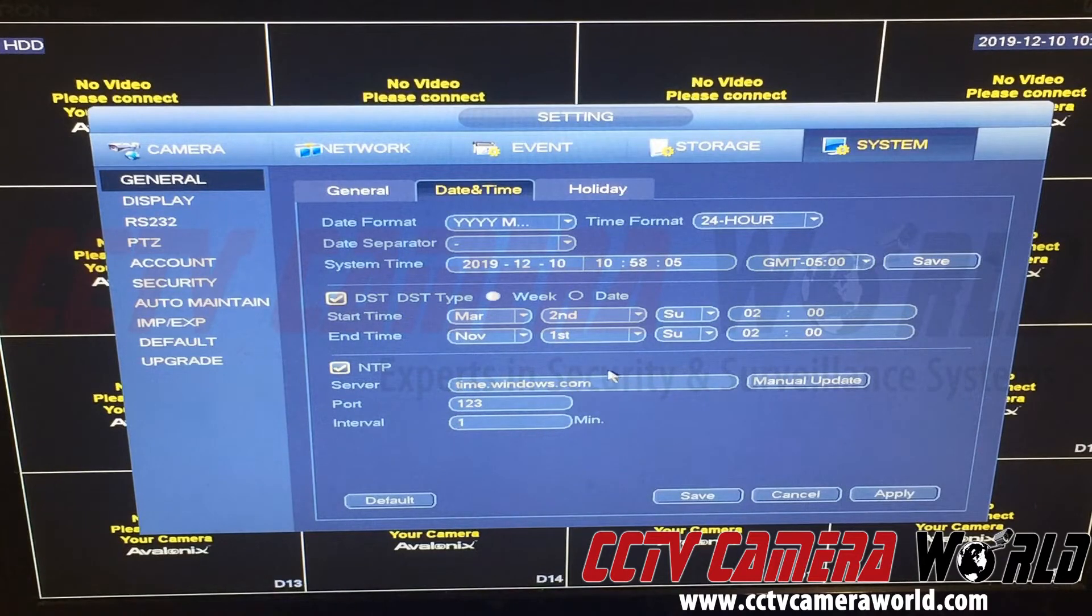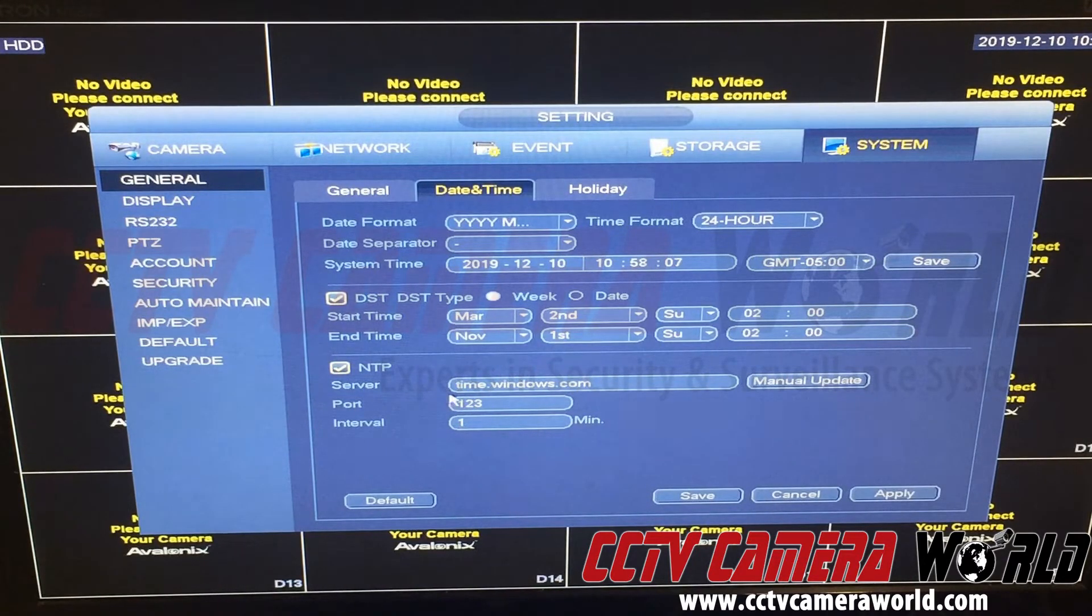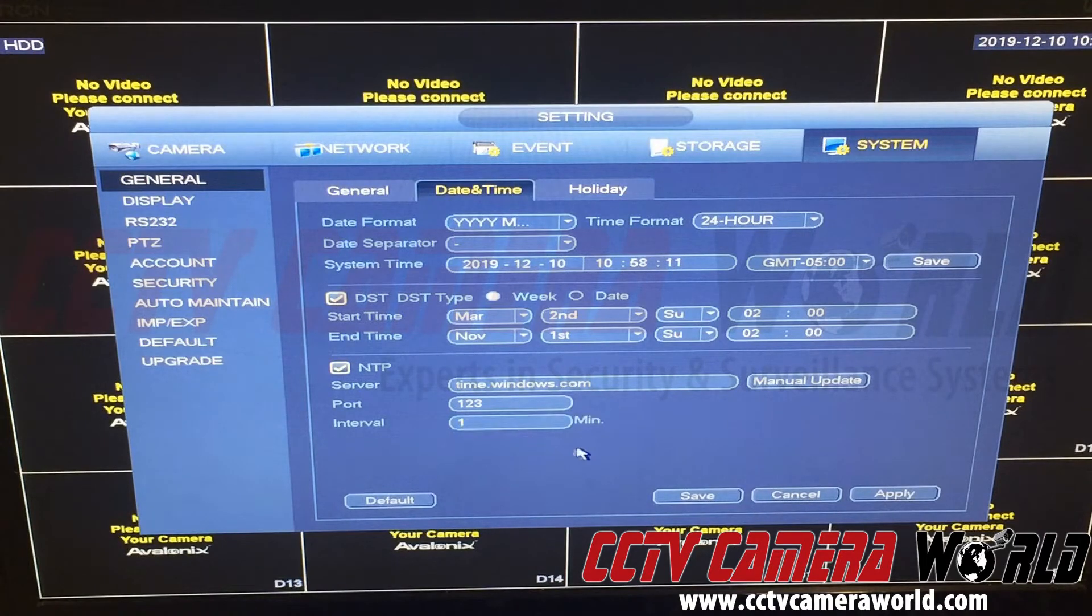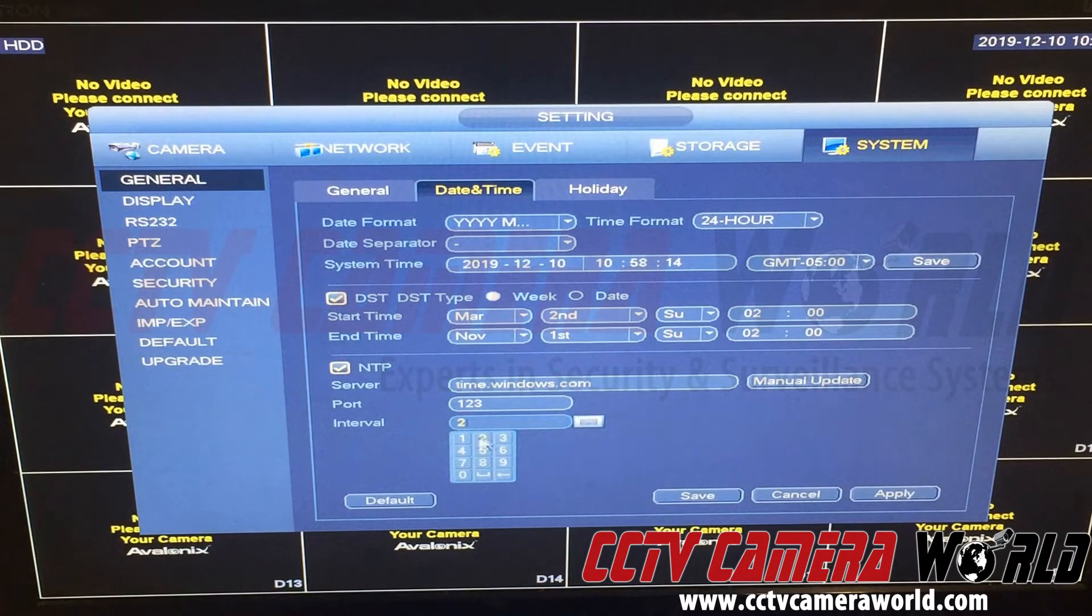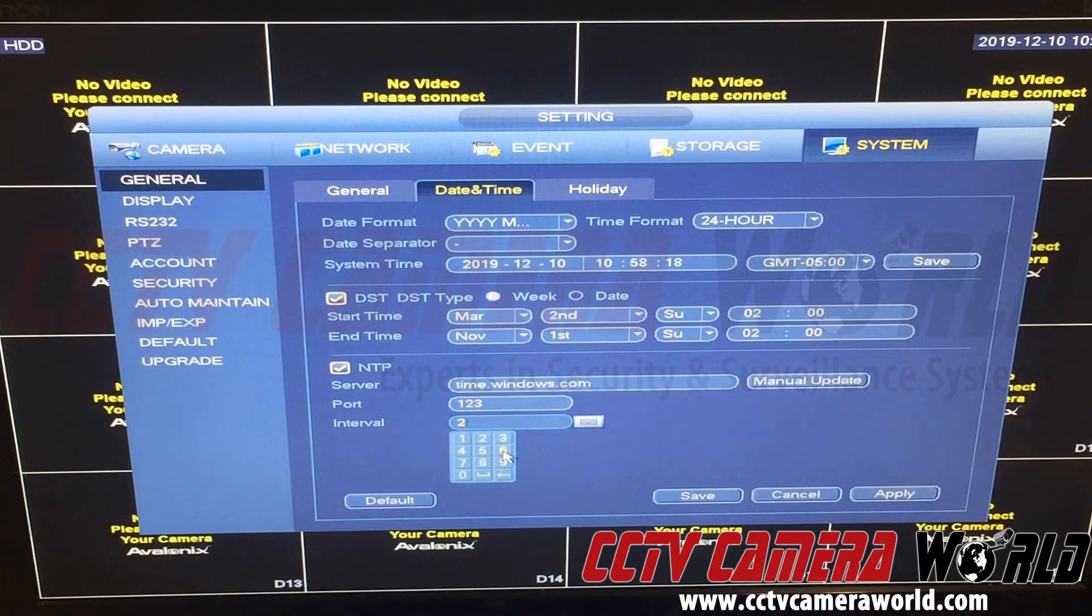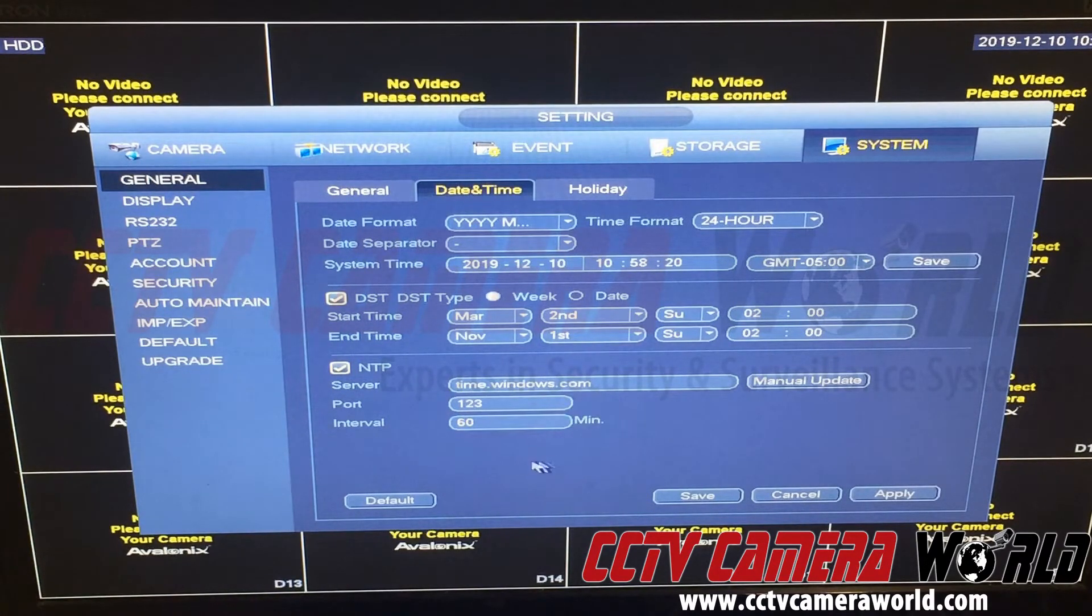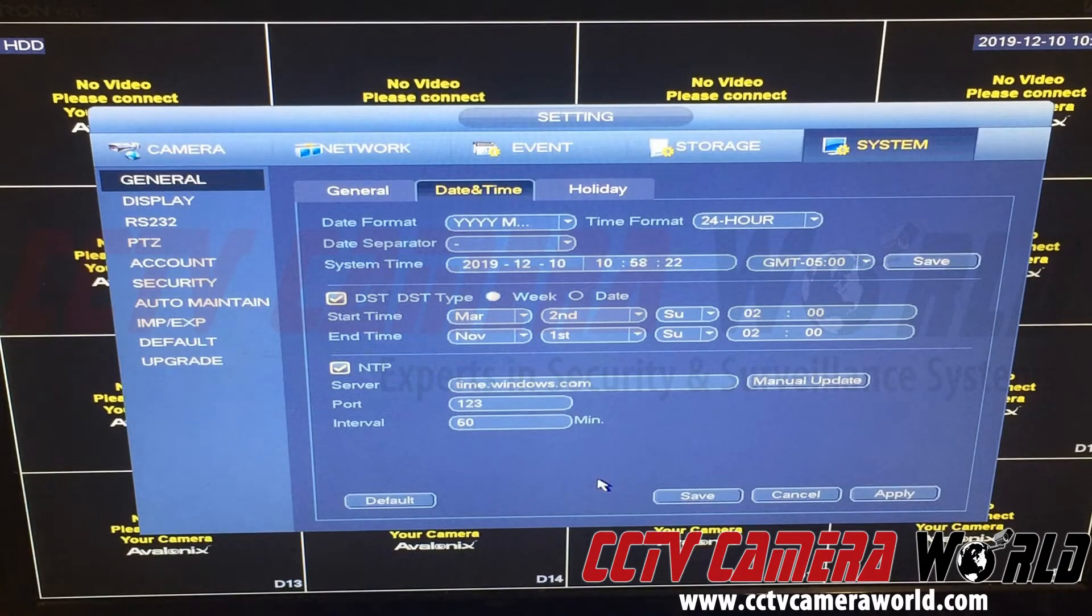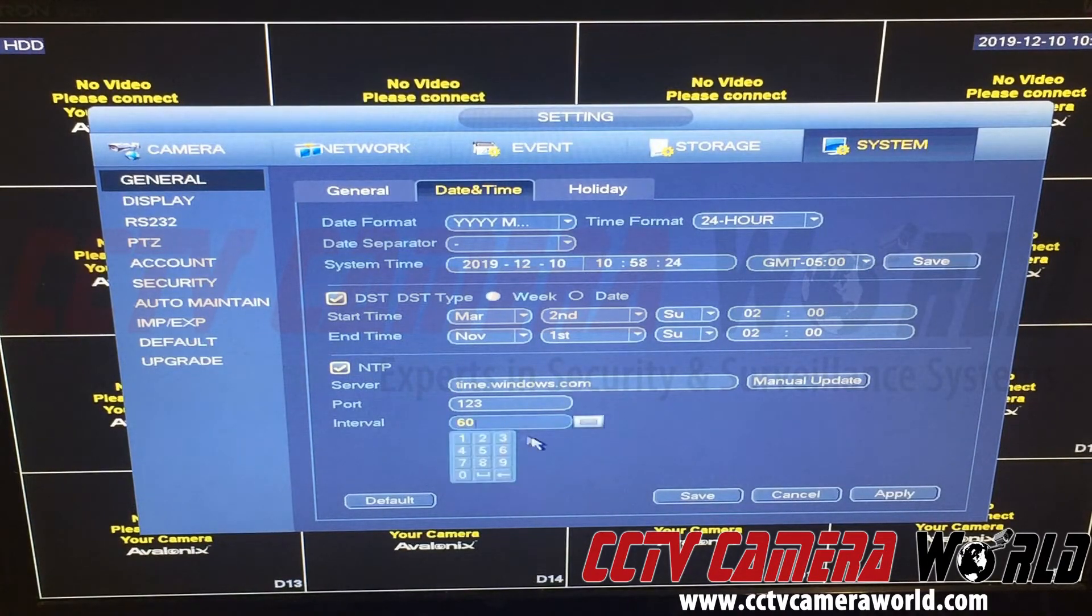The interval by default is 60 minutes. In here I set mine to one. All you need to do is use the keypad to change it. Default 60 minutes should be fine, or if you're very careful and worried about your NVR losing time, you can set it to a lower interval like one minute.